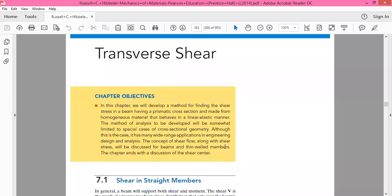Hello and welcome to Chapter 1 of our Mechanics of Materials 2. This will be Chapter 7 from our book Mechanics of Materials by R.C. Hibbler. The chapter is about transverse shear in beams.